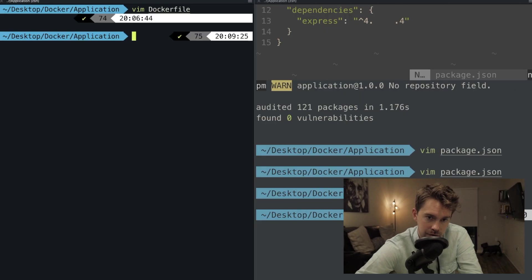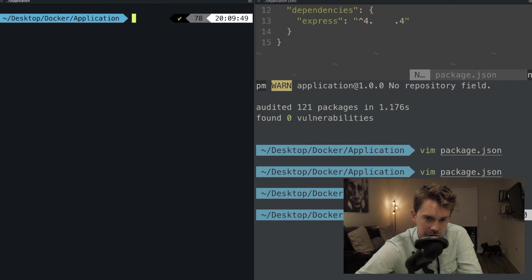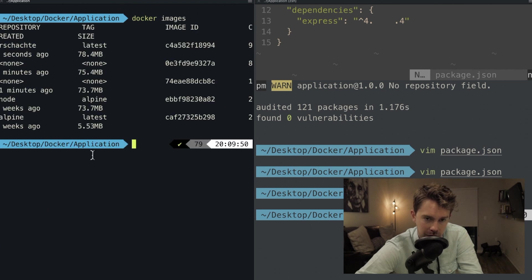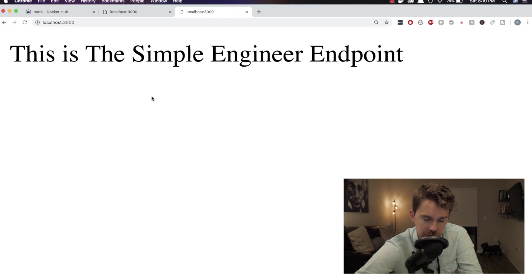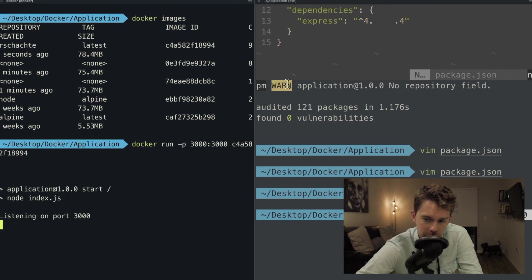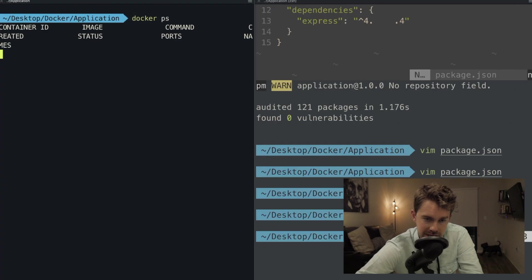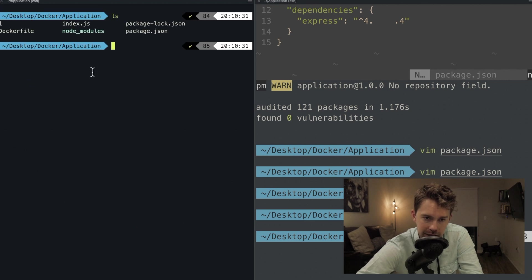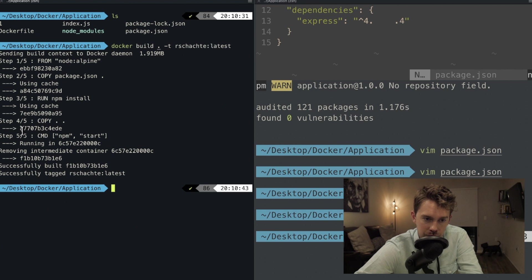I save the file and redo docker build with the same tag name. The image is built. Running docker images, I can see the new image. I'll test it: docker run -p 3000:3000 with the image ID. Refreshing the browser, we see hello world. If I open index.js and change it back to 'This is The Simple Engineer,' then rebuild — it uses the cache, so it doesn't reinstall everything.